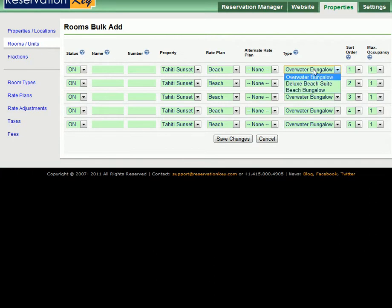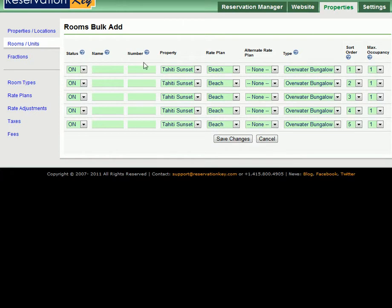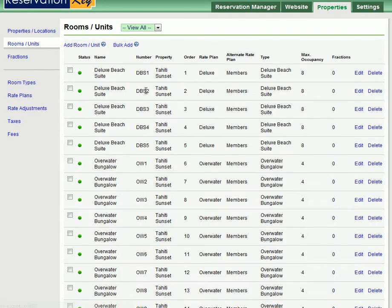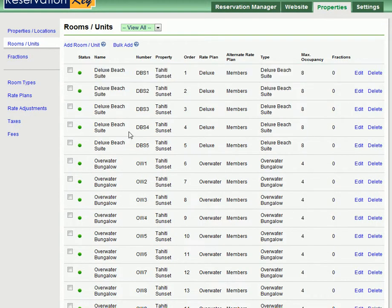And the type, select the type of room which we just set up in the previous step. And also you can set the max occupancy which should also be the same for all of these rooms since they are all the same type. Once you have done this click Save changes and repeat for all of your room types. Here you can see we have Deluxe Beach Suite, all have the same name but different numbers.